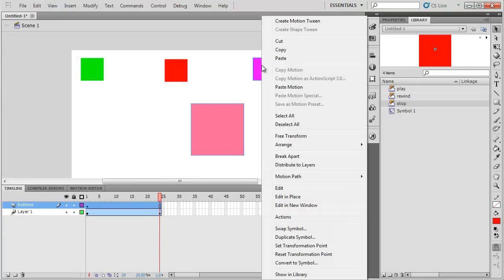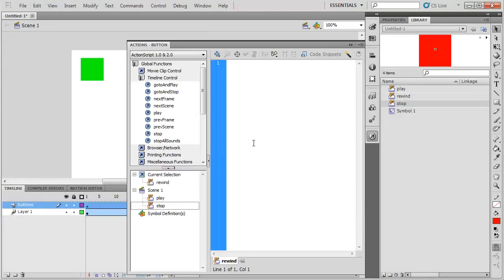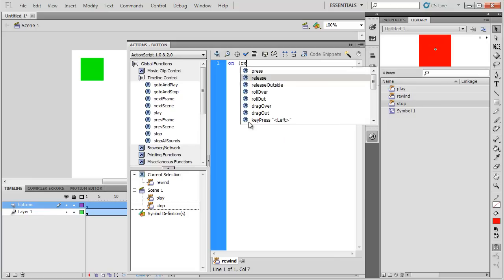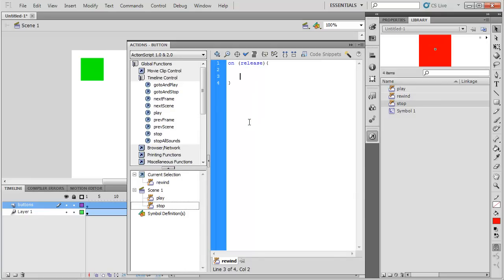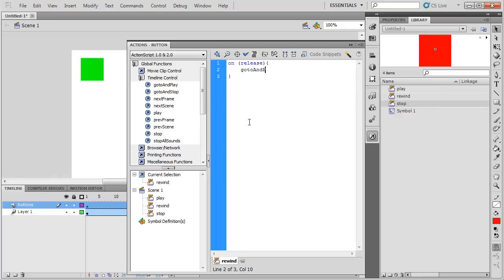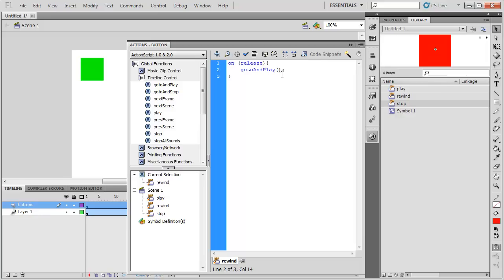Last button. Right click on the one we need. And this code is going to look slightly different, but not much. I'm still going to do on release, and then inside my curly brackets now, I'm going to type go to and play. So it looks like this. Go to and play. And now in parentheses, here, I actually need to say something.